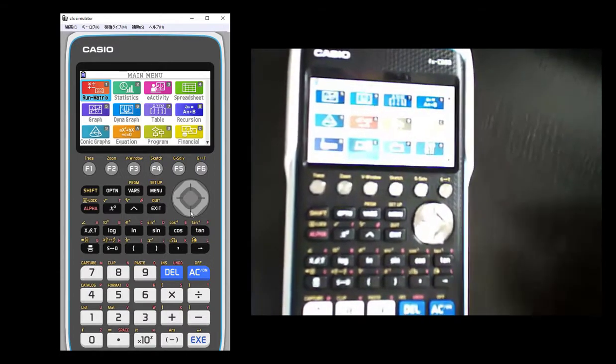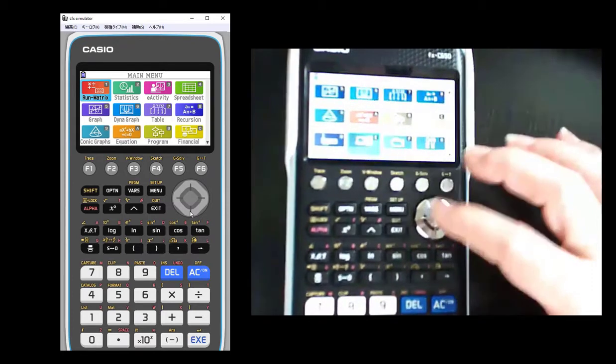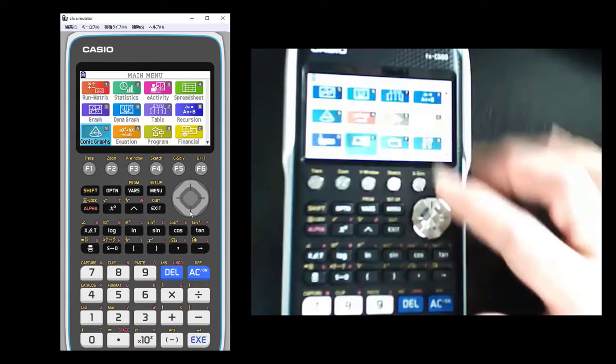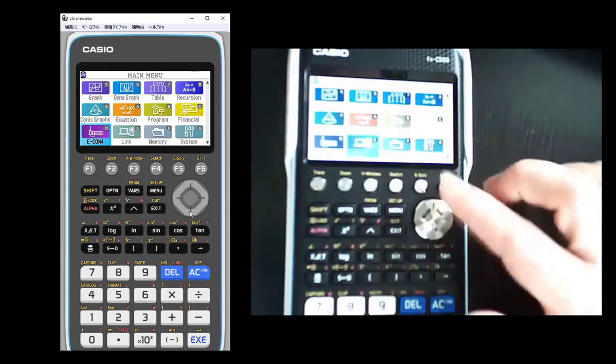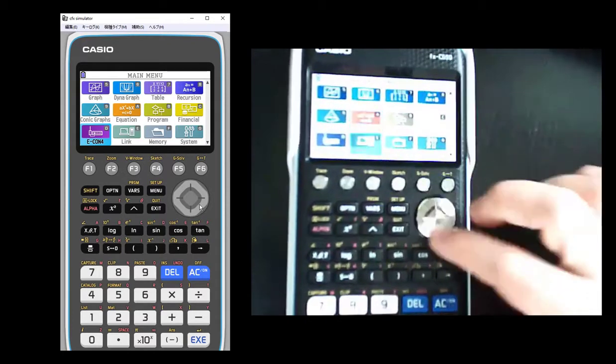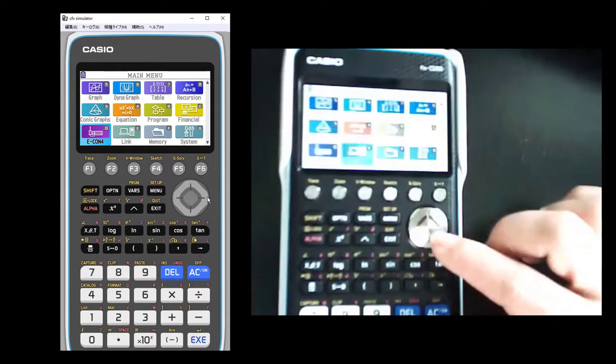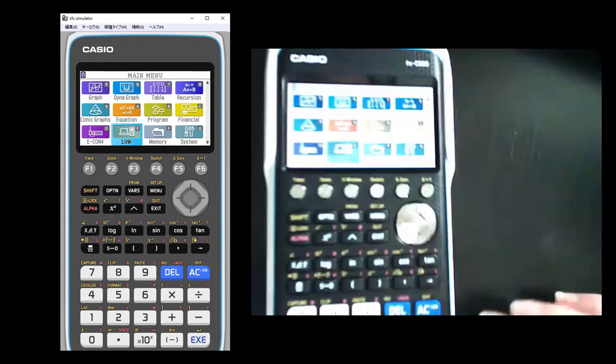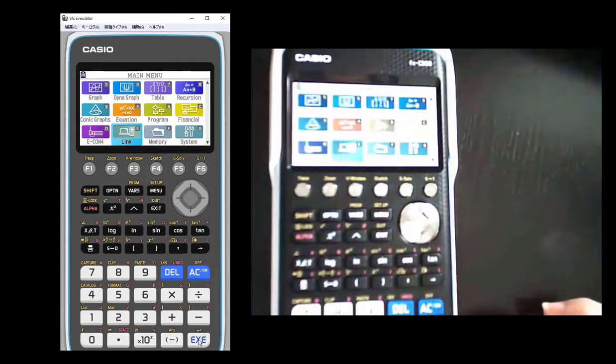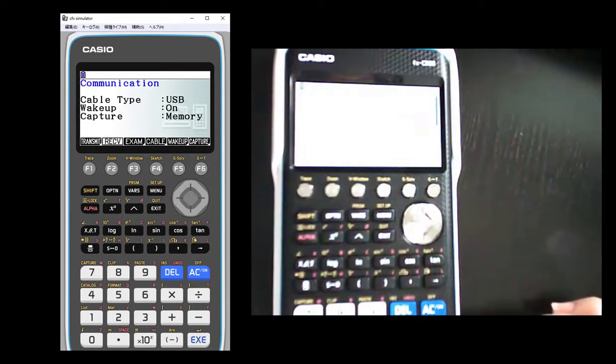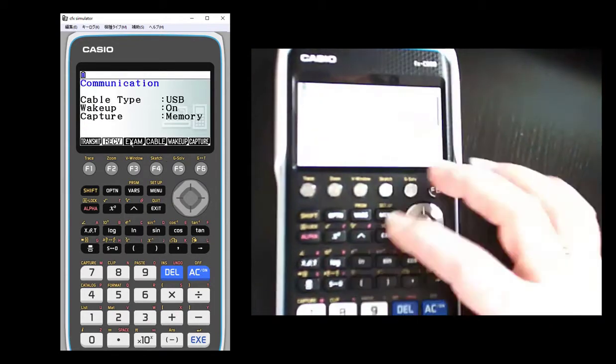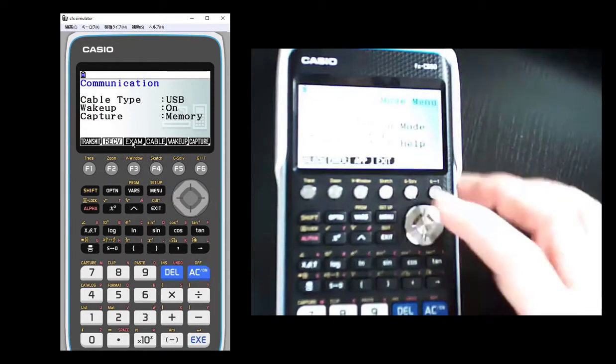So basically the steps are you need to arrow down to the menu item that says link. So I've got that on my calculator here, and I'm going to hit execute.